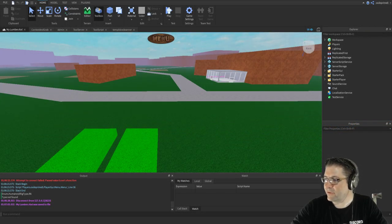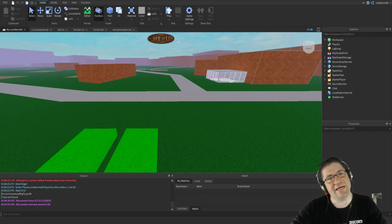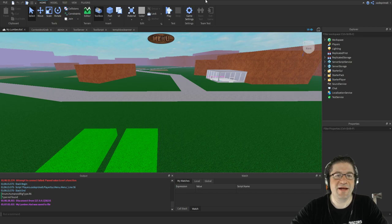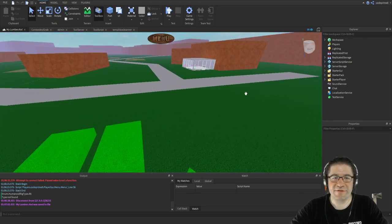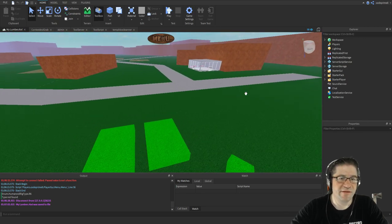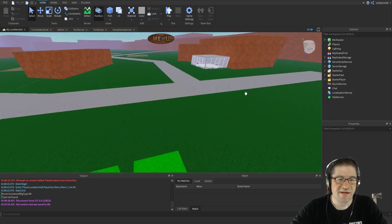Good evening everyone, my name is Keith Haskins, CodePrimate, and welcome back to my Lumber — Let's Make a Game.